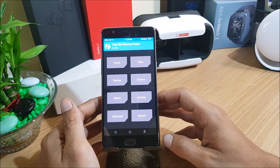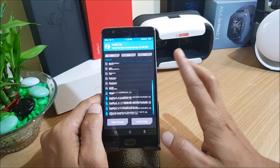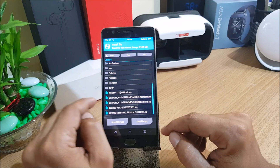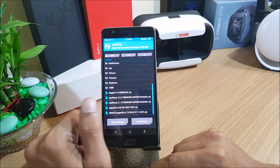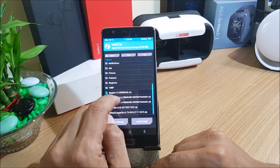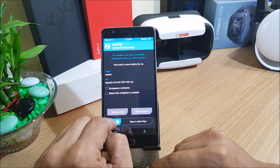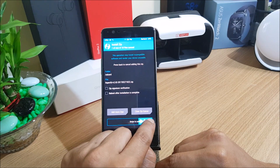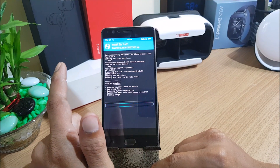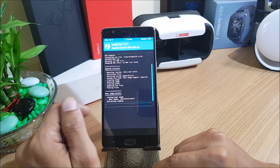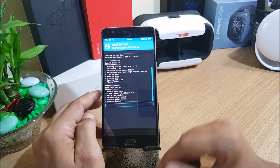Once your device boots to TWRP recovery, all you need to do is flash the SuperUser 2.82 file. If you flash version 2.79 it will cause a bootloop, so make sure you flash 2.82. Confirm to flash and wait for the process to complete. After it's done, just reboot system.